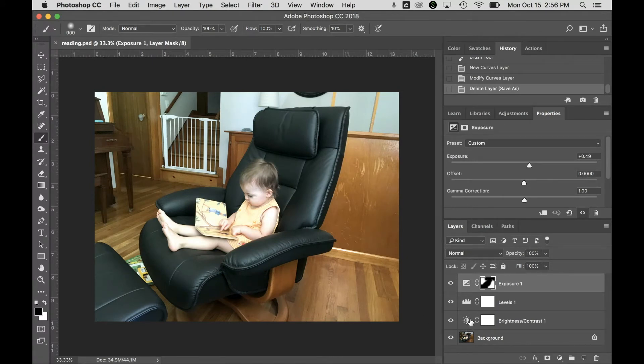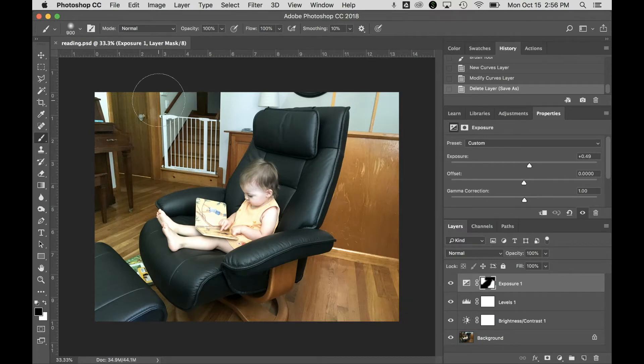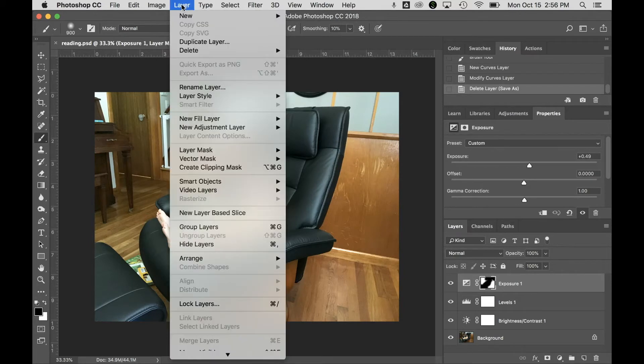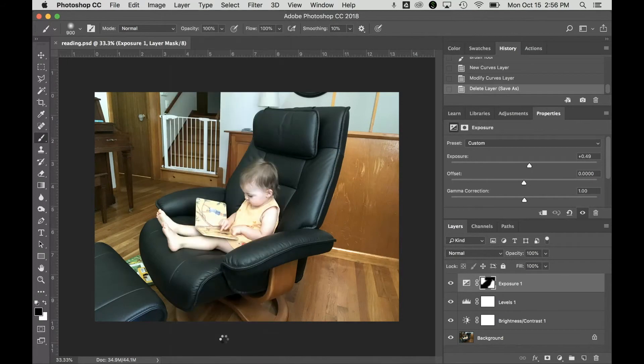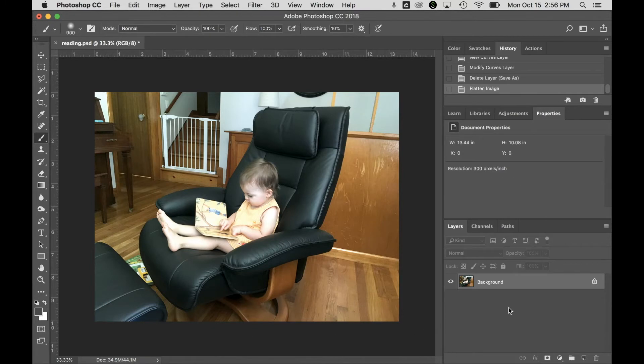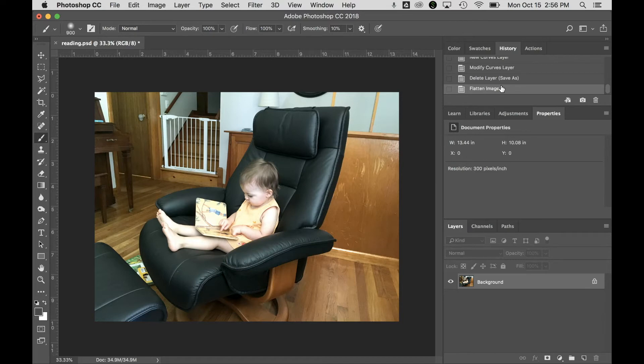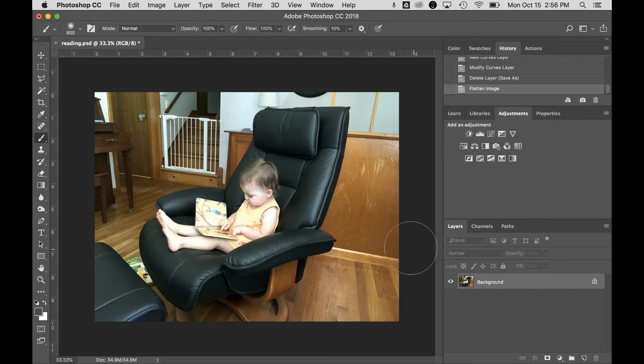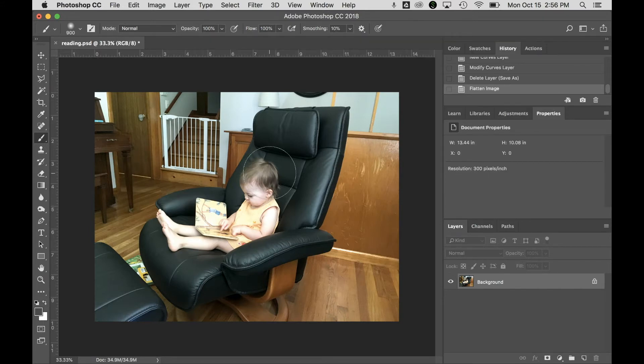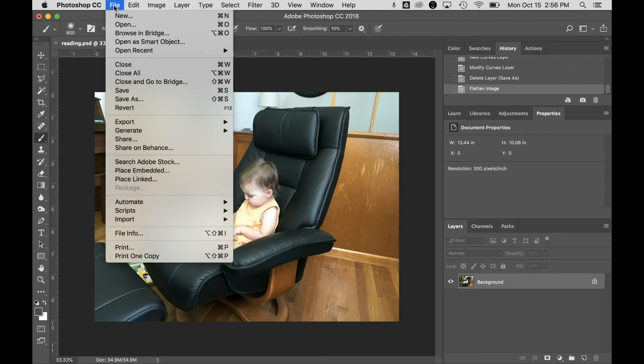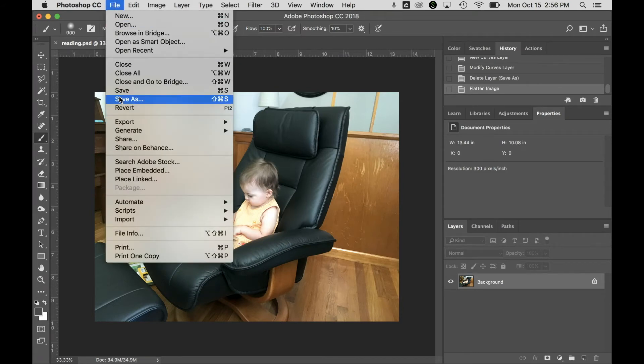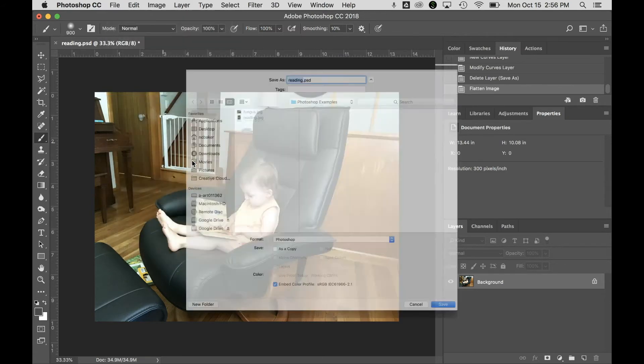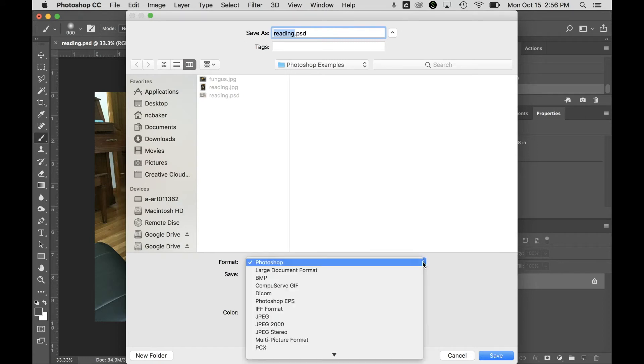But you might also want to create another JPEG image, like what this came from. So to do that, I would go up to layer and say, flatten image. And boom, it collapsed all of those layers onto the background. And so baked in all of those adjustments. You see, they're not here anymore. I can't change them because the image is totally flat. But that means that I can save it as a JPEG, which also doesn't take any layers.